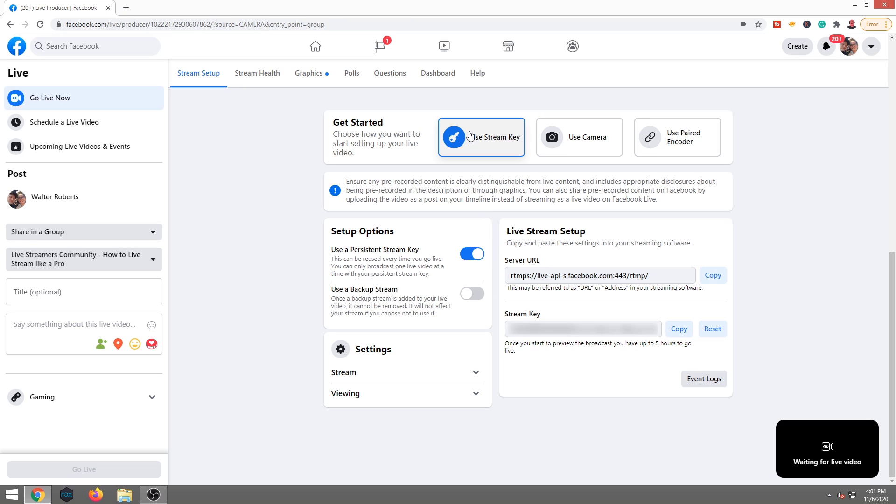Now I have mine turned to persistent stream key. What that means is that key will always stay the same. I can copy it, drop it into OBS or Streamlabs OBS, and I'm good to go. And if I choose to reset it, I can.